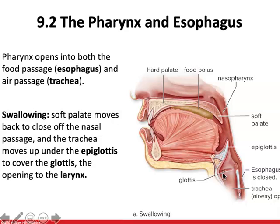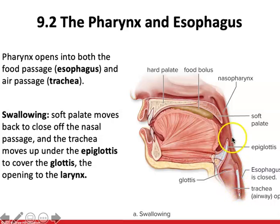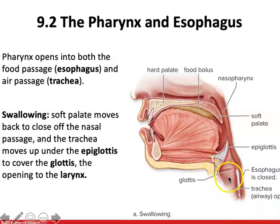Next up we have the pharynx and esophagus. The mouth and nasal passages lead to the pharynx, which then opens into both the food passage — the esophagus — and the trachea. These two tubes are parallel to each other, with the trachea in front of the esophagus. The esophagus is a muscular tube that leads down into the stomach.